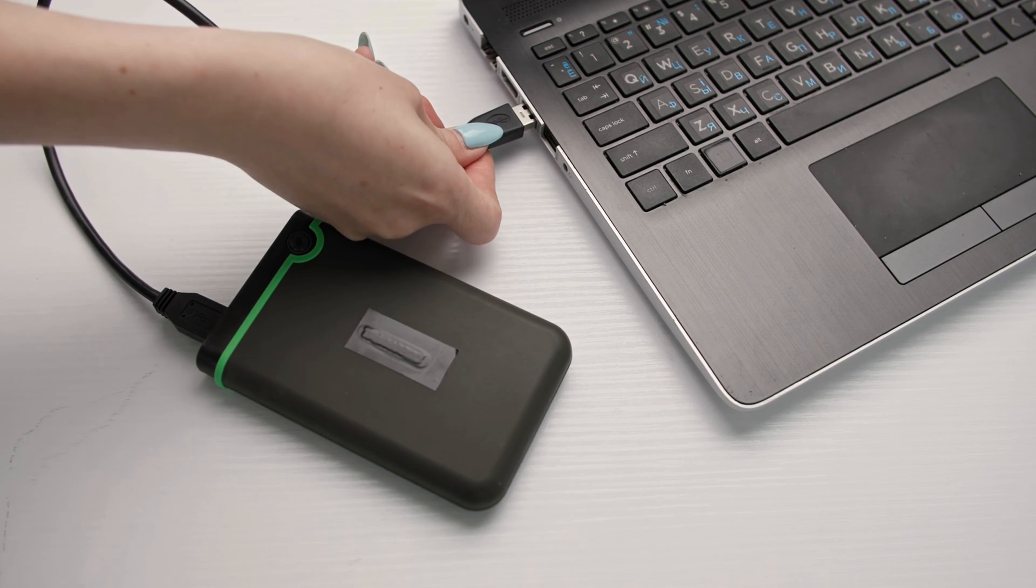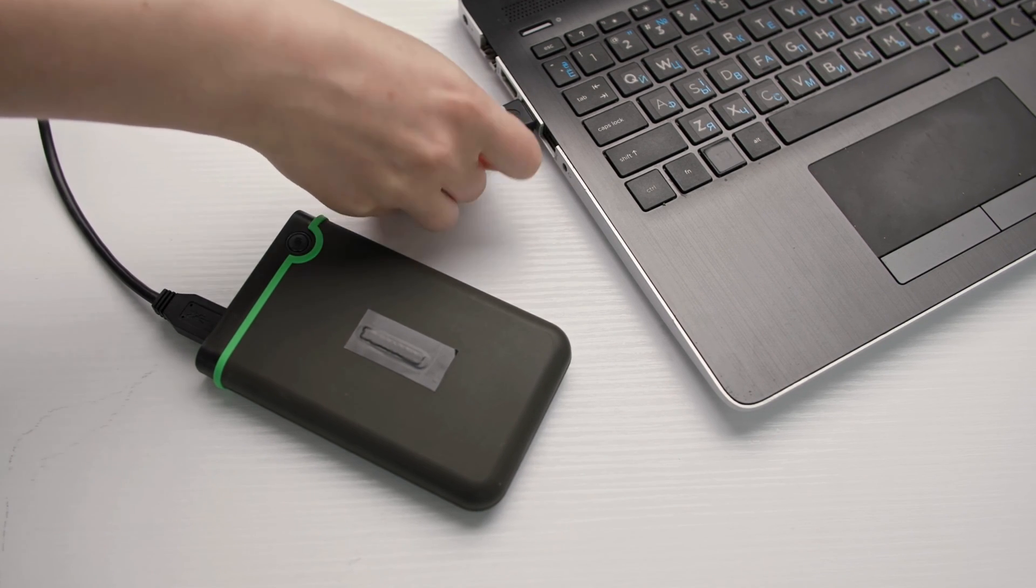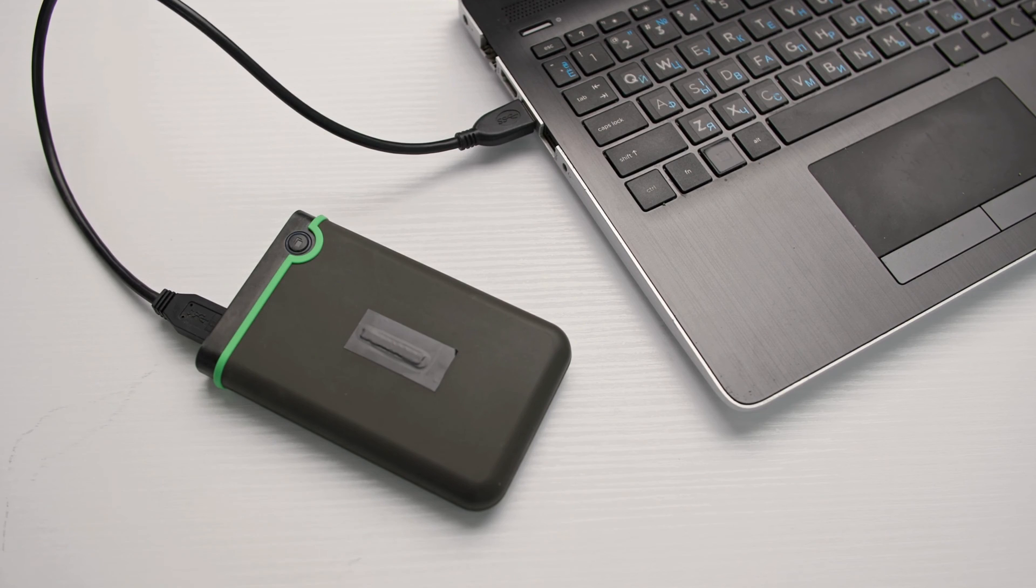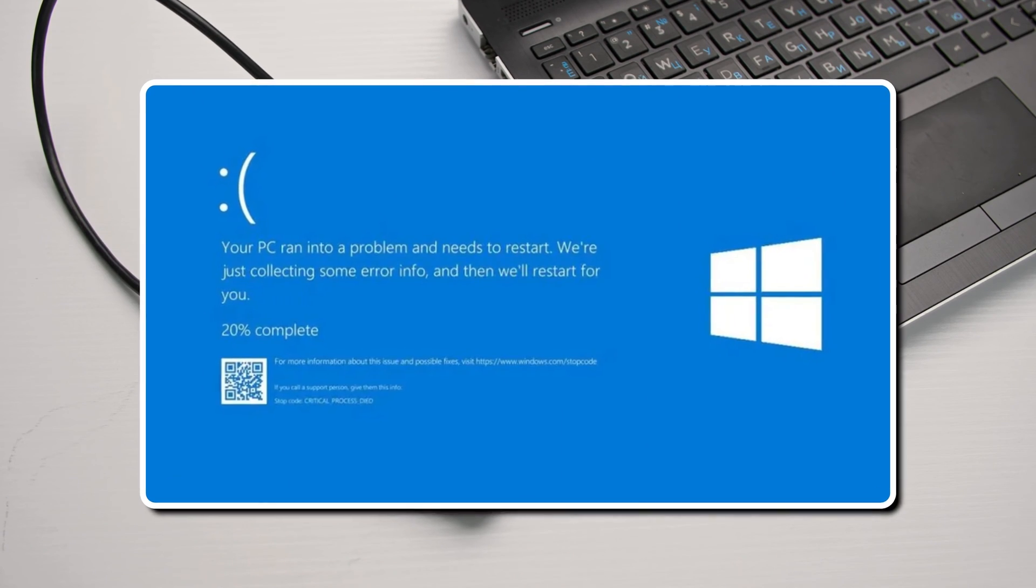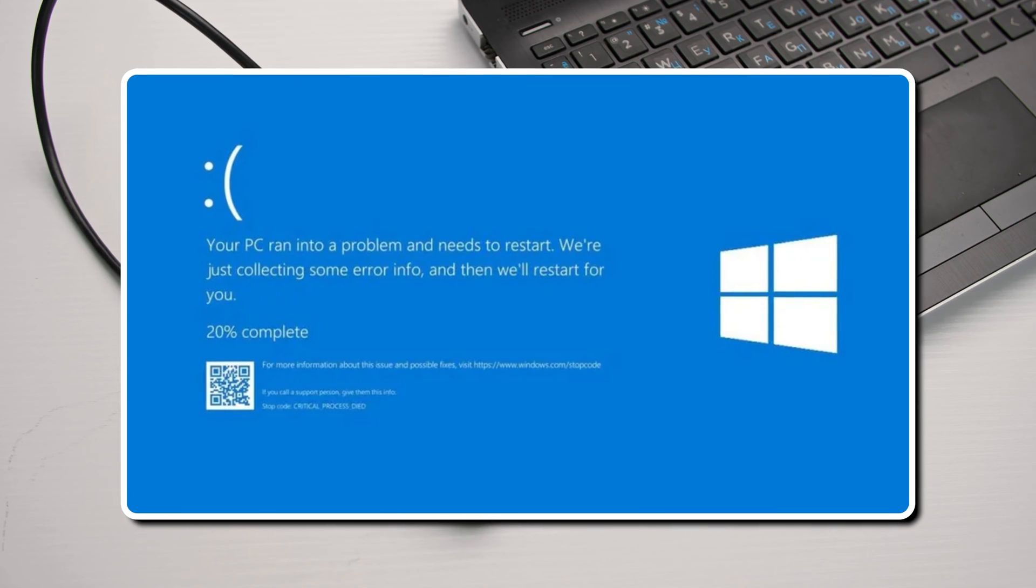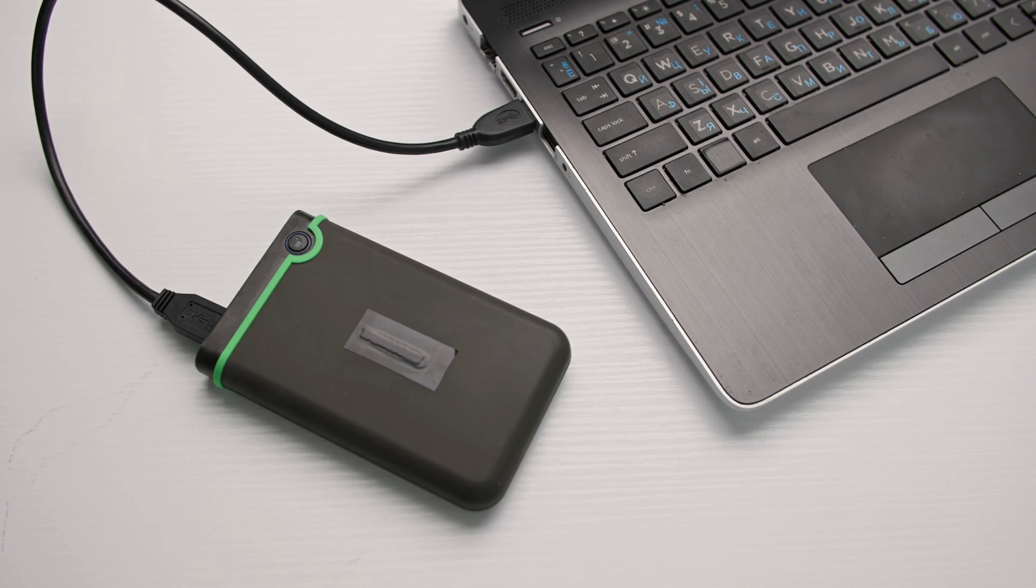Next, you can connect another hard drive if available to your computer and see if the BSOD error occurs. If available, you can connect your hard drive to another computer and see what happens.